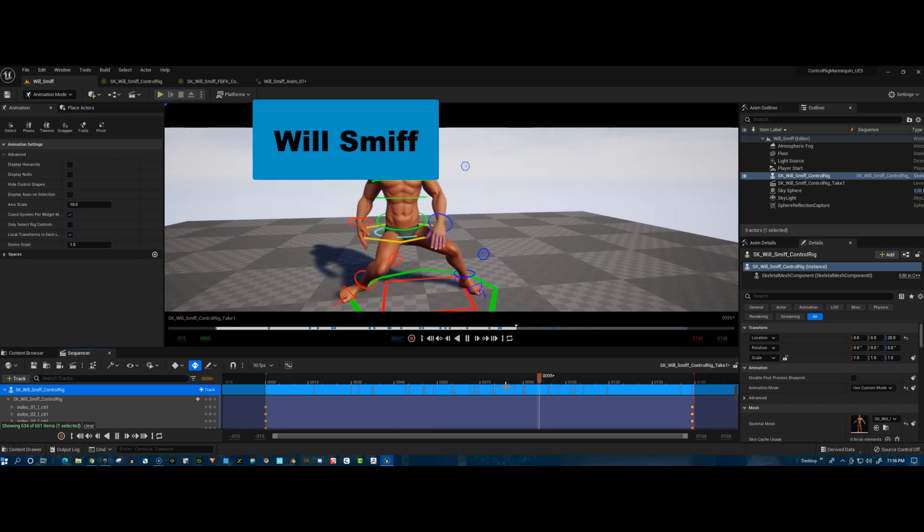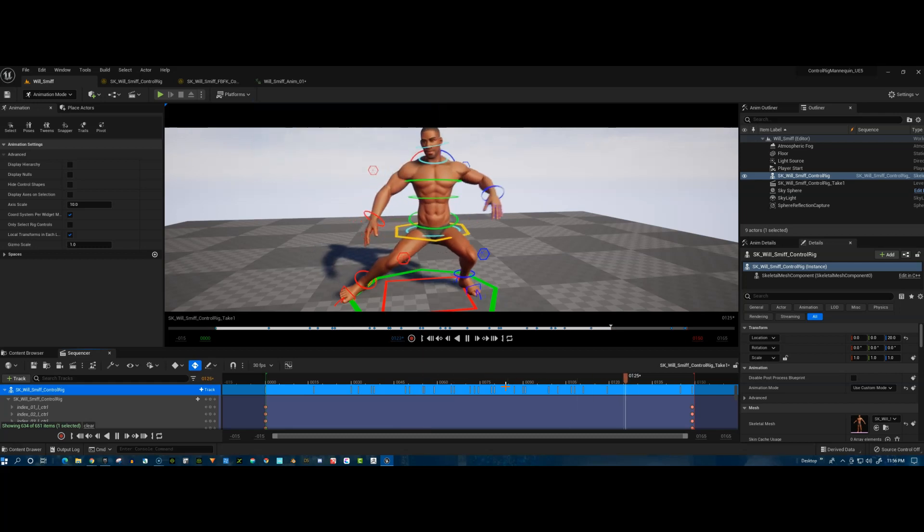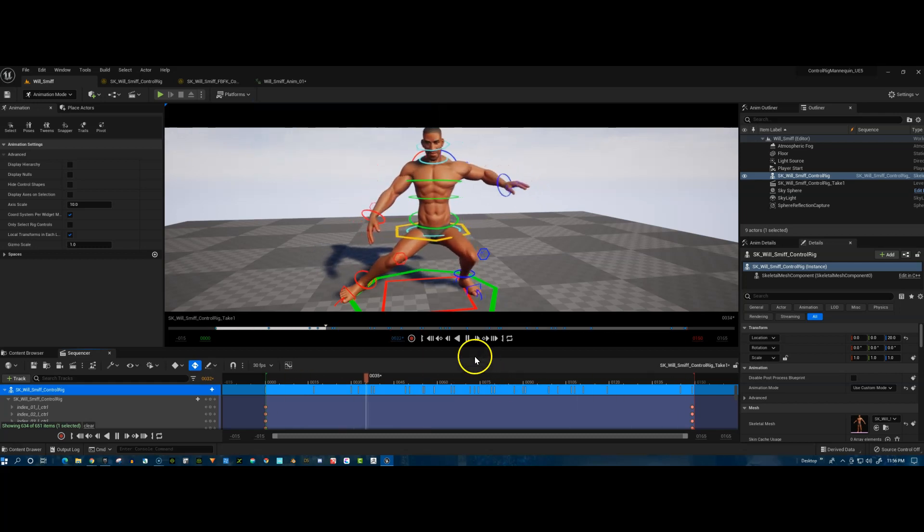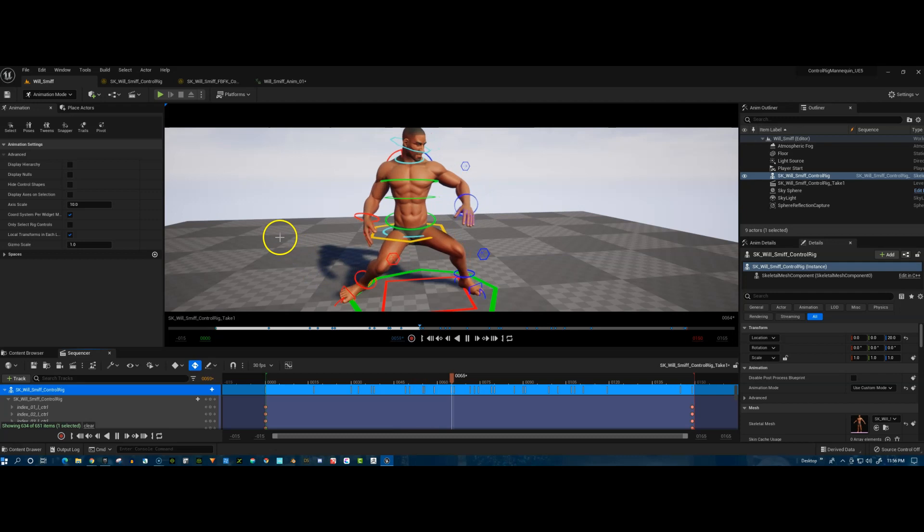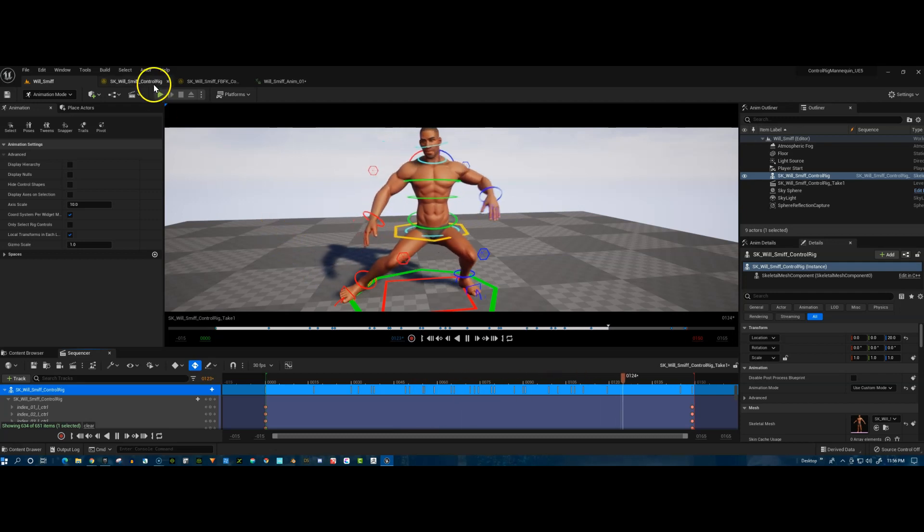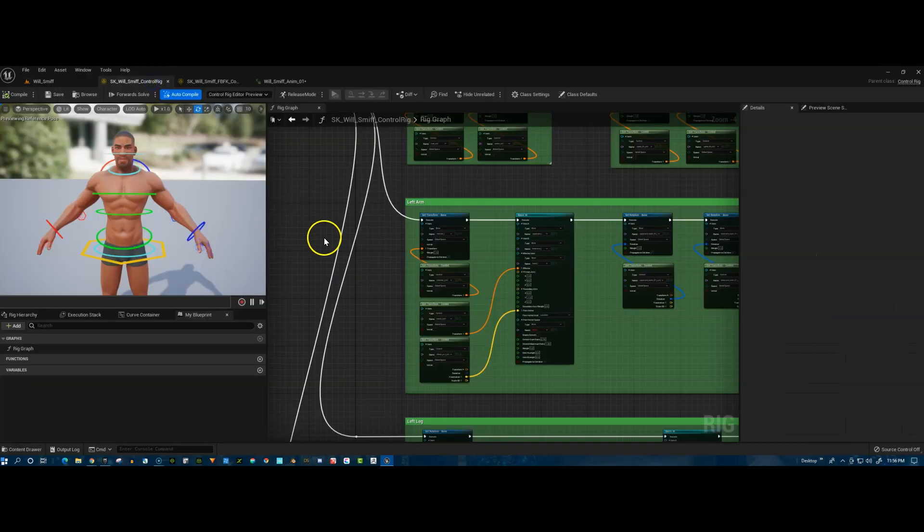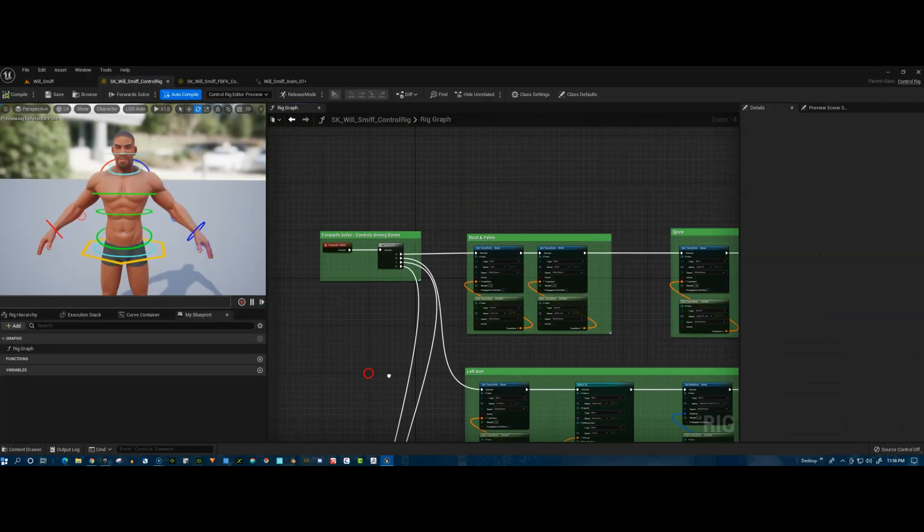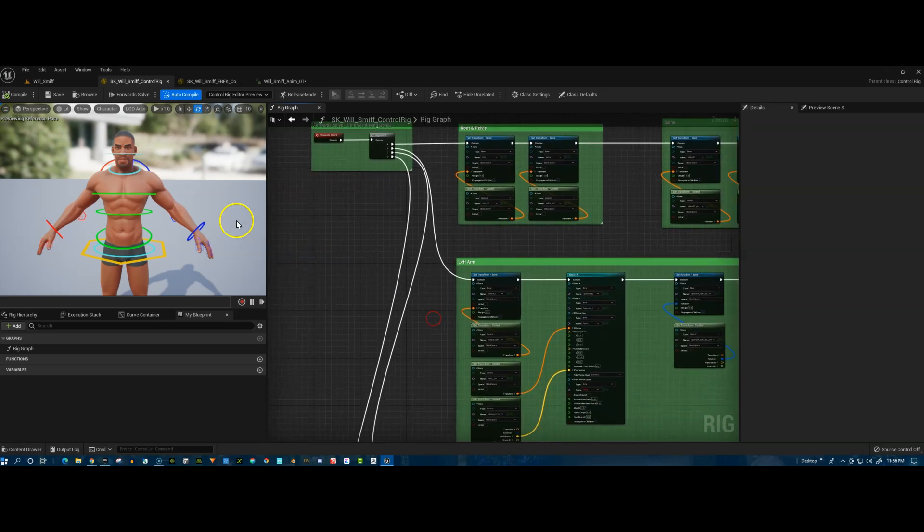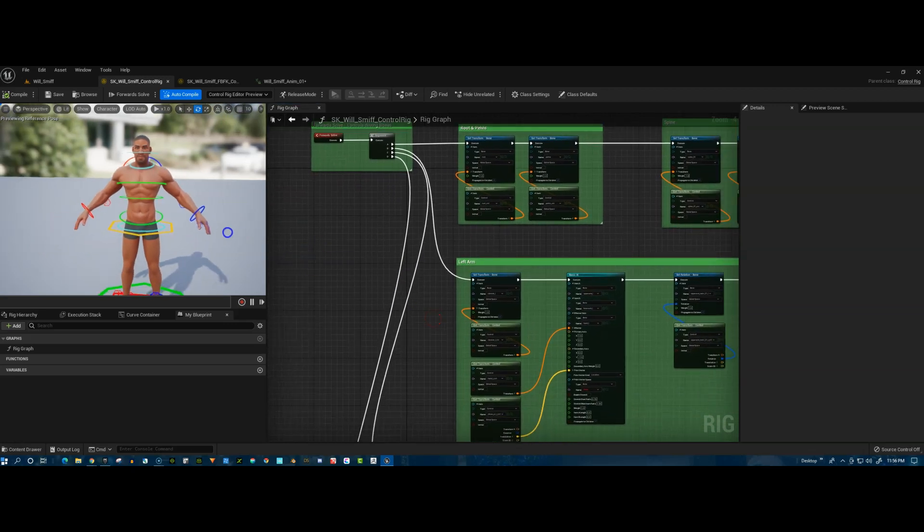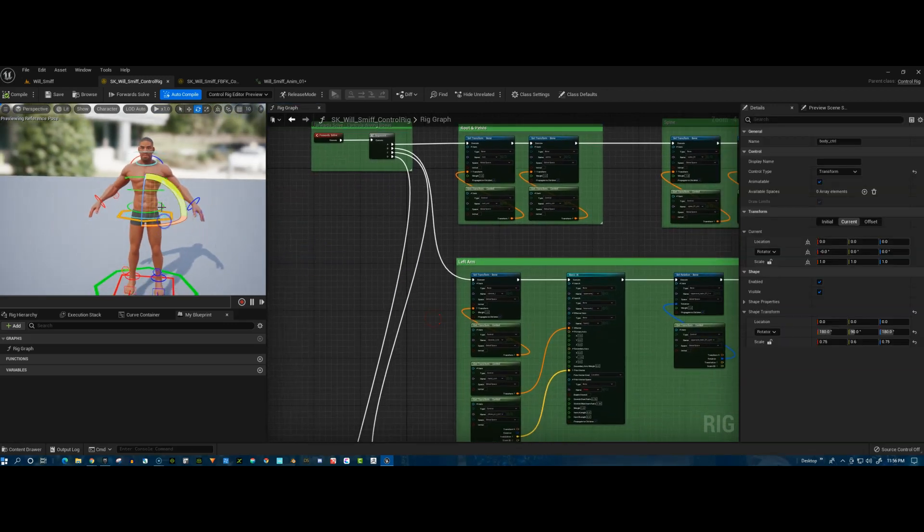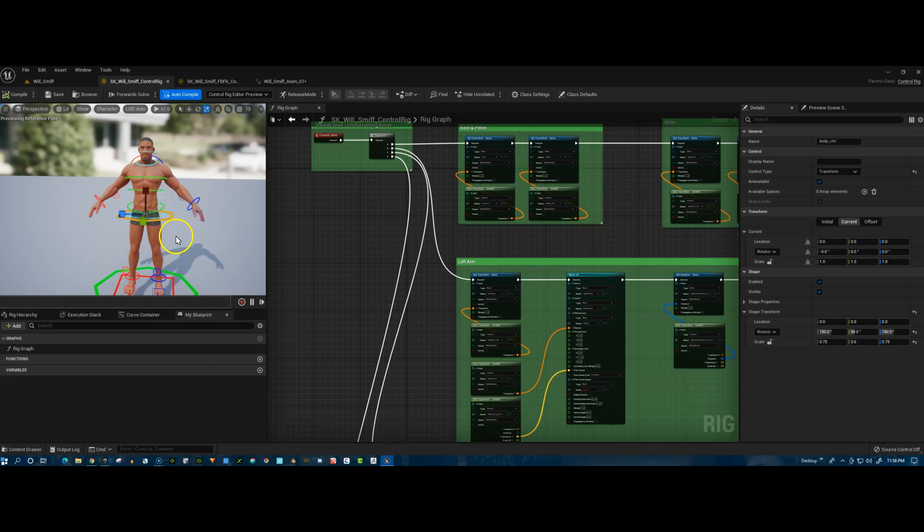But this Will Smiff is all rigged up in the new Unreal Engine 5 control rig, which looks like this, all the nodes, and then he's all hooked up here ready to be animated.